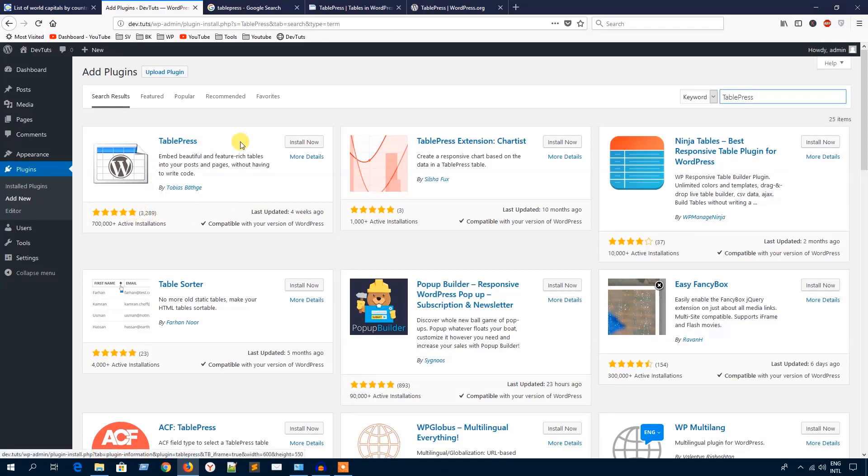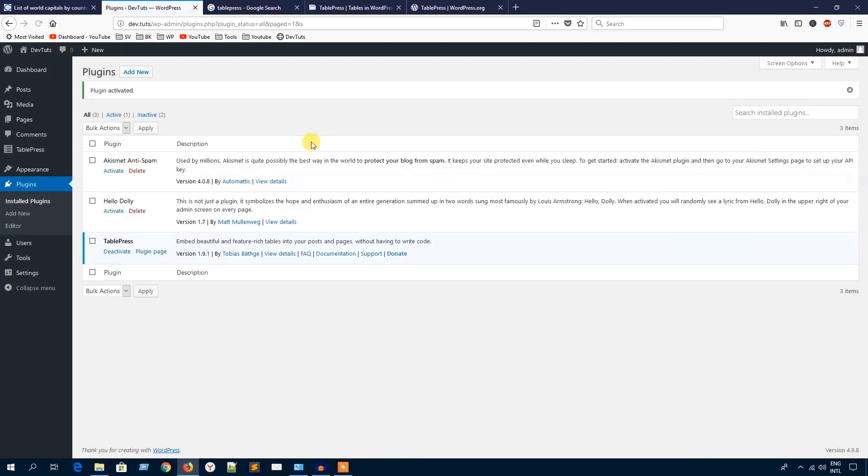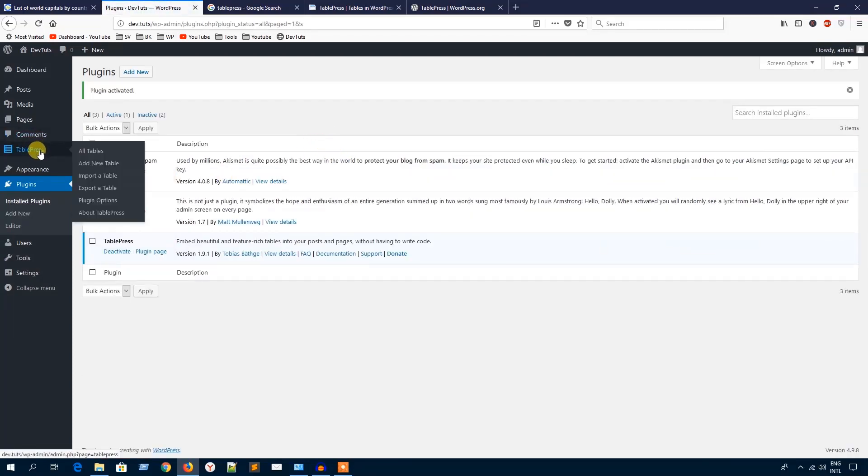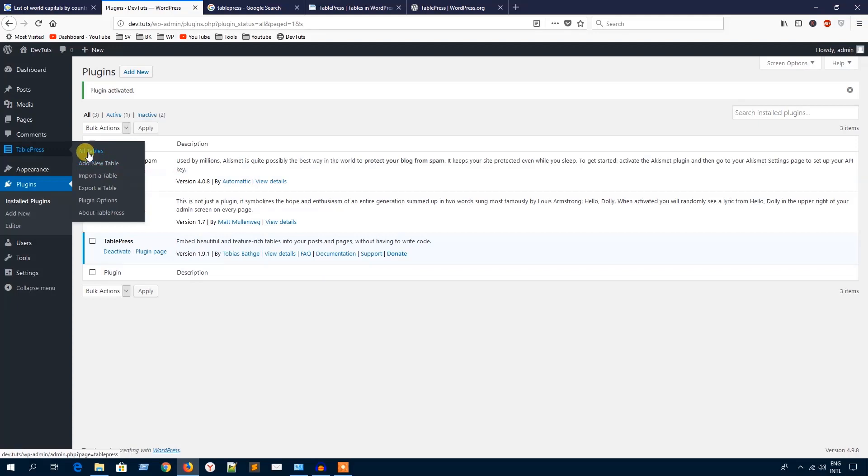As you can see, a new menu section called TablePress has been added on the left. Here you will see all the tables you create and add a new table if you want. I'm going to hit this Add New Table because I didn't create any.